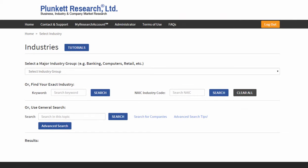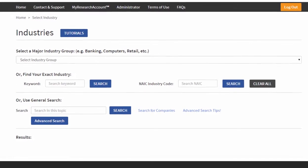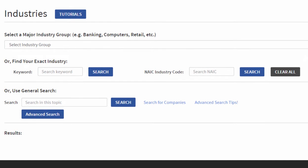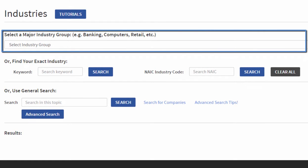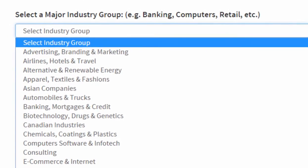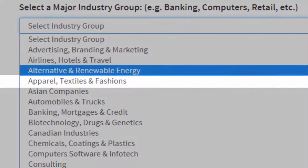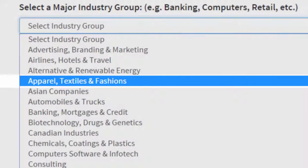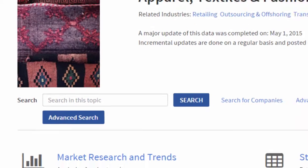Here, you have three different ways to look for industry information. We're going to start with the first way: select a major industry group. We're going to look, for instance, at apparel, textiles, and fashions.